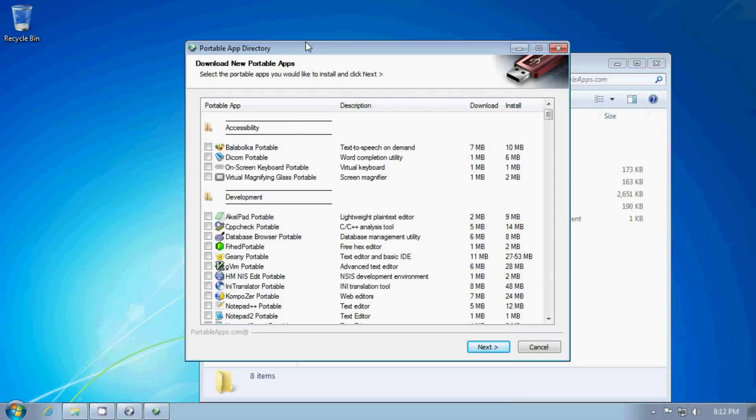So now it's offering me this list of all the applications that they have available. These are all the ones that are complete.